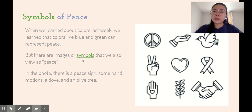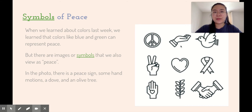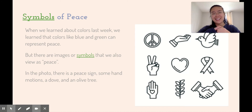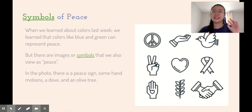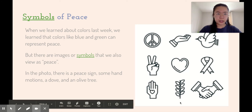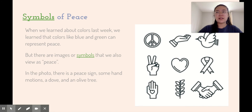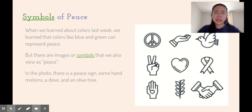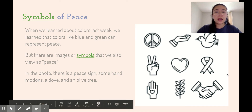But there are images or symbols that we also view as peace. In the photo there's a peace sign, some hand gestures that represent peace like people coming together, holding hands or the peace sign. There's also a dove and olive tree branch. There's a saying that you offer an olive branch and that is a sign of peace. That changes depending on your culture and your background.